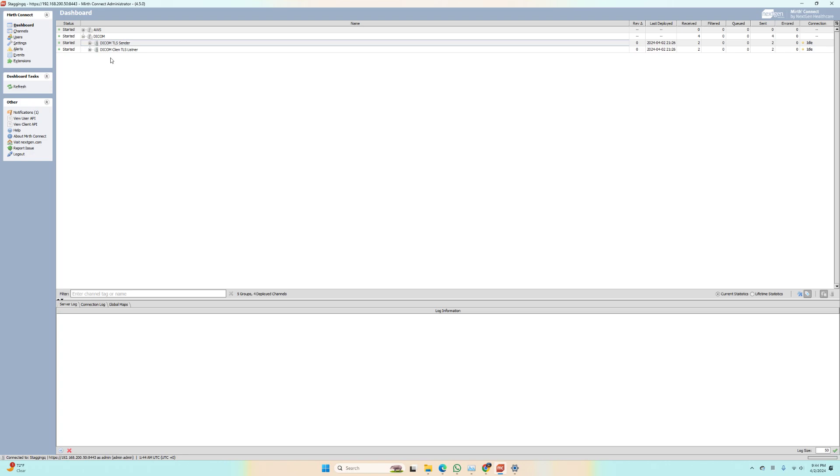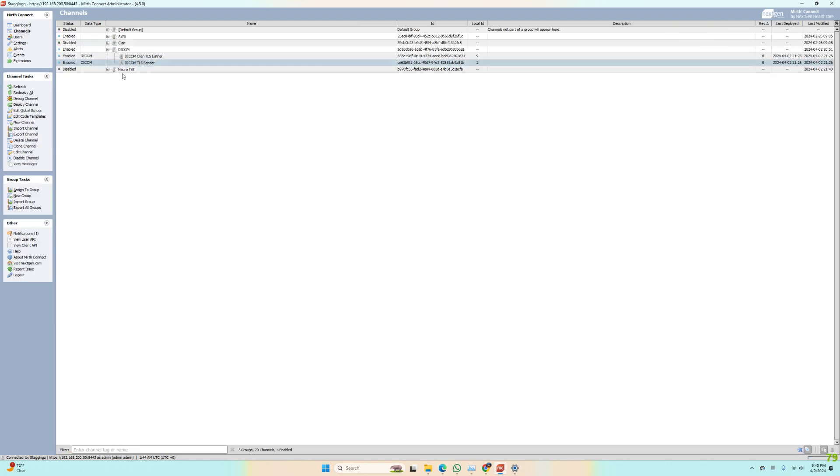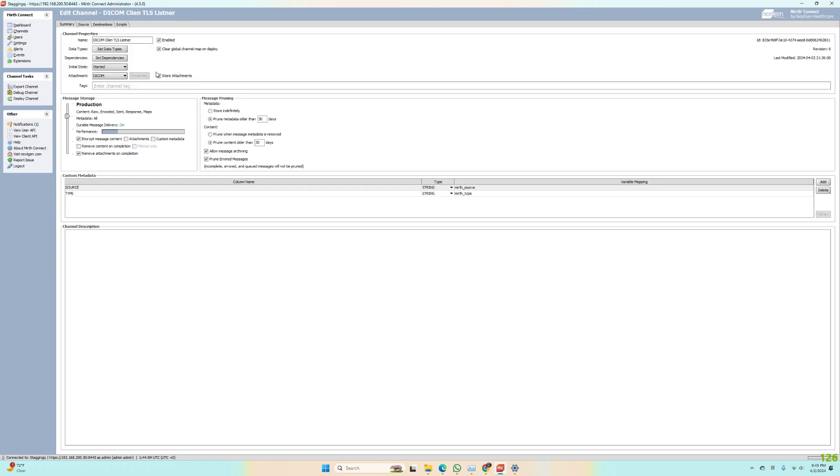In order to do that, we have to have a different kind of setup because we have to use a key store and a trust store in Mirth. I'll go through that here in a second. Let's get into the channel. So I'm using Mirth Connect, and let's go to our listener.